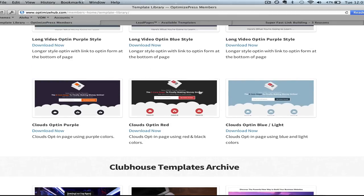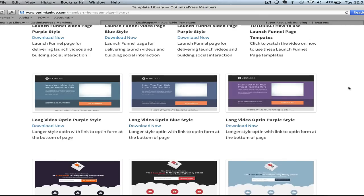You can see there are a few other different options and different colors. There are also long video opt-in style pages, which are the pages we're using in our particular OptimizePress versus Leadpages page that we're recording this video on. If you're in YouTube, click the link below this video to head over to this page and see it live and in action. You can scroll down and see how we've custom built this page to best position why we use OptimizePress and Leadpages.